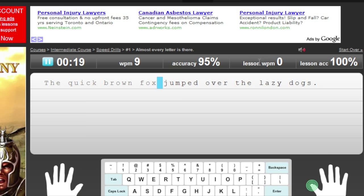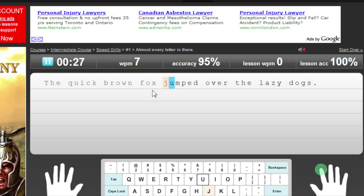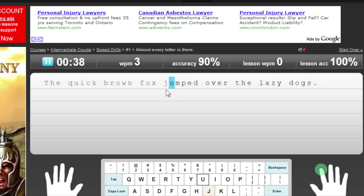It also tracks your accuracy. So if I actually get one of these wrong — I'll type a K in here — as you can see this is now a different color because I got it wrong. It also makes a little noise when you get it wrong. If I click backspace and do the proper one, it's back to normal.